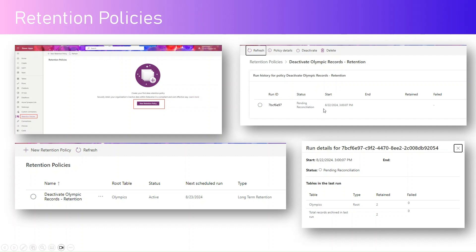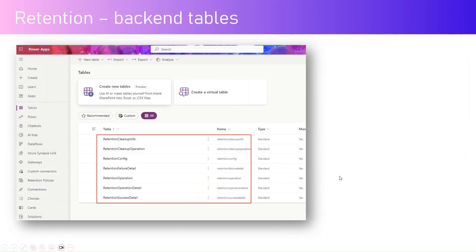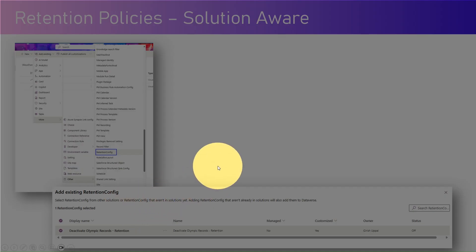Once the process completes you will see a status like Completed Retention, and you can see how many records were retained in the last run. There are backend tables that store all this information: Retention Cleanup Info, Cleanup Operation Config, Failure Detail, and Success Details — you can query these or build an application on top of them. Retention policies are solution aware, so you can move the configuration from dev to test to prod by adding the existing retention config into your solution.